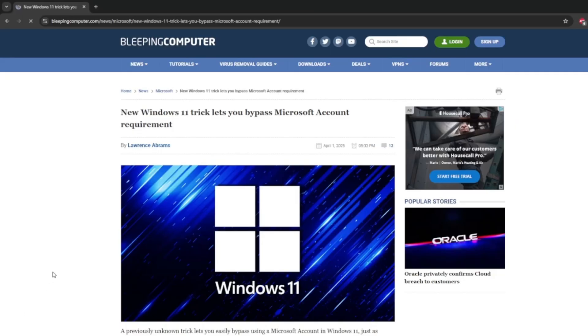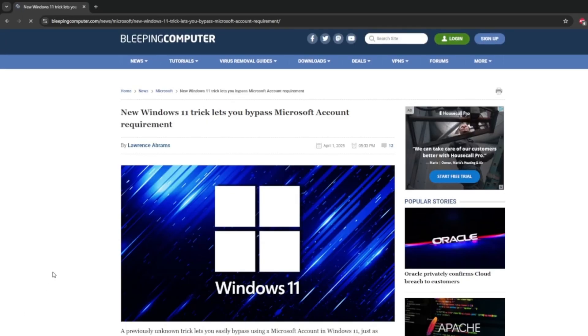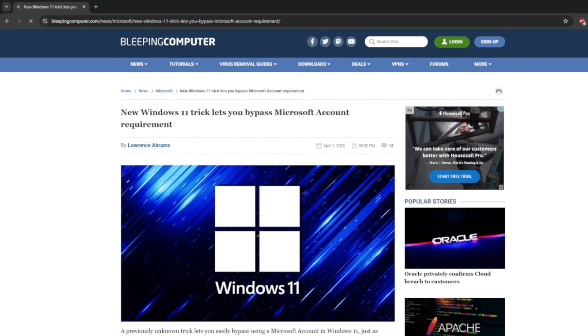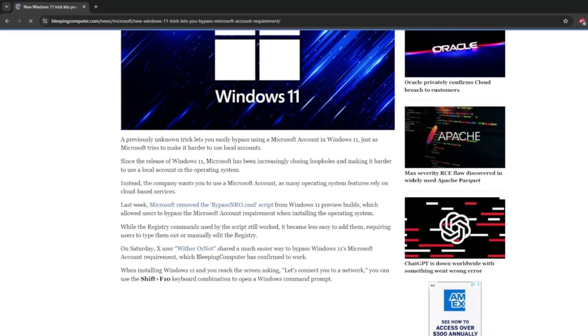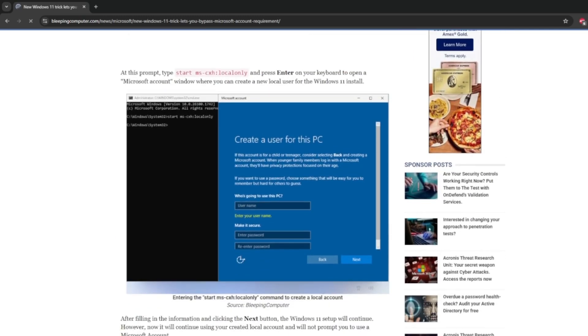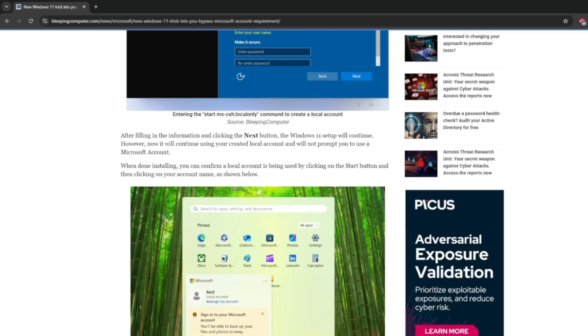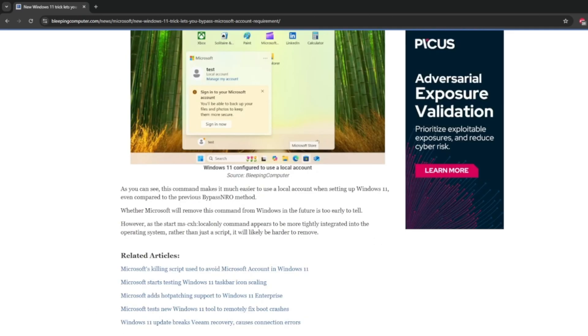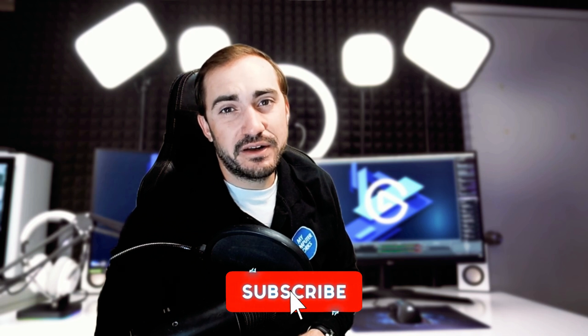Thank you for watching this video. This information is also on bleepingcomputer.com. If you want to go check out their blog on the website, definitely do so — it gives a little bit more info. I'll have a link for that down in the description for this video. And while you're down there, please hit that like and subscribe. If you're having any issues with your technology, please reach out to My Computer Works — we'd be happy to help. We help people just like you with their technology, not only repairing or fixing it if need be, but also teaching you how to use it. See you on the next one, everyone. Thanks for watching.